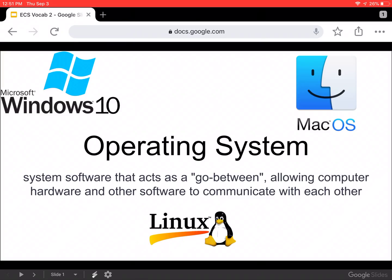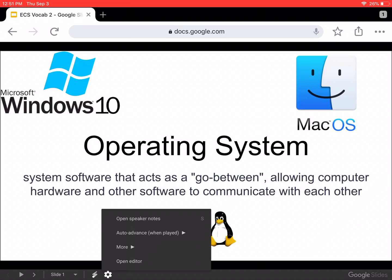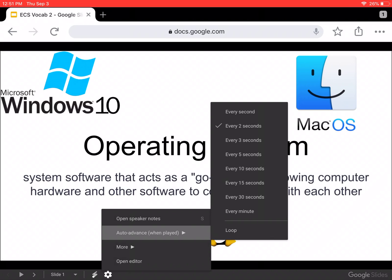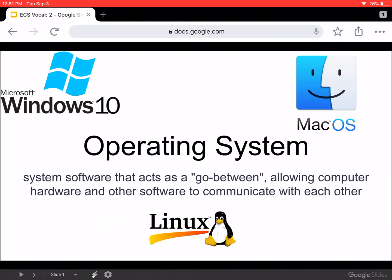And now this is the presentation, but it has down at the bottom this little gear. And if we click on that gear and we go into auto advanced when played, let me click that, happy tap, we can change that to every 15 seconds.